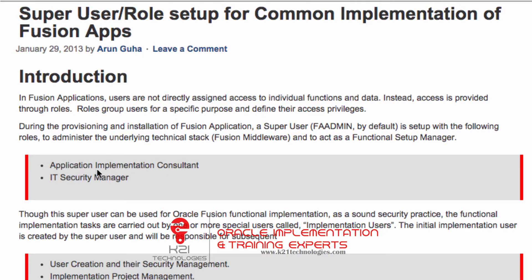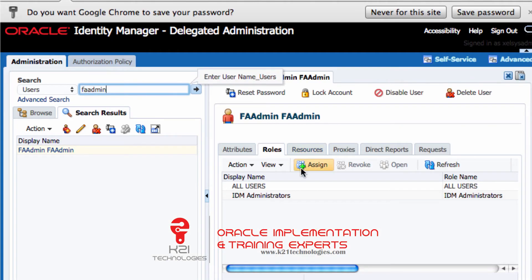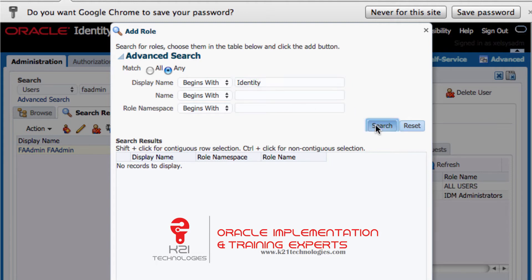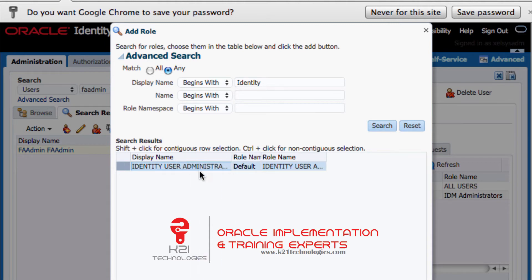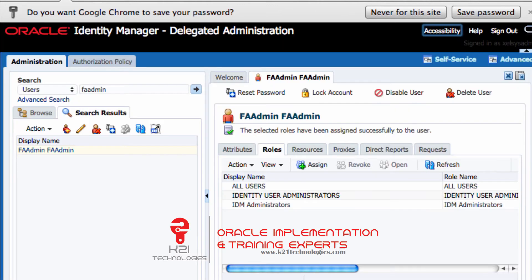I need to assign two roles: Application Implementation Consultant and IT Security Manager. There's also the Identity User Administrator role. I'll click on Assign and search for 'Identity'. I can see 'Identity User Administration' role — I'll select and add this role. Now this user has the additional role 'Identity User Administrator', which will give them rights to create users.